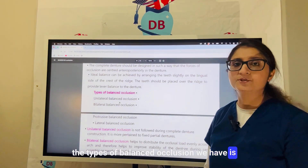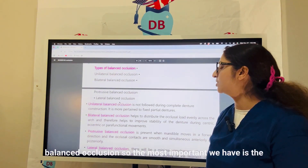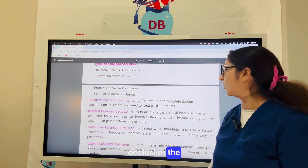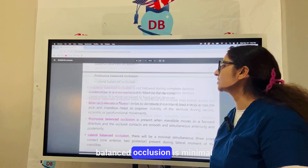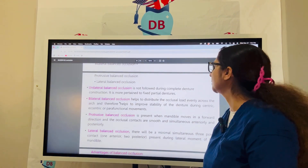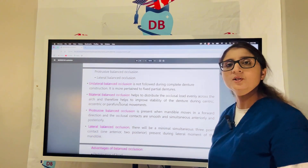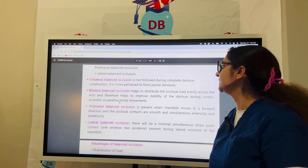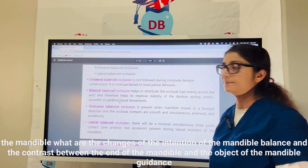The types of balanced occlusion include unilateral balanced, bilateral balanced, protrusive balanced, and lateral balanced occlusion. Unilateral balanced occlusion is not followed in complete denture patients — it pertains more to fixed partial dentures. Bilateral balanced occlusion is the ideal goal for complete dentures, distributing the occlusal load evenly across the arch. Teeth contact evenly on both the working and non-working side during centric and eccentric movements, improving stability and limiting rotation and tipping of the denture.